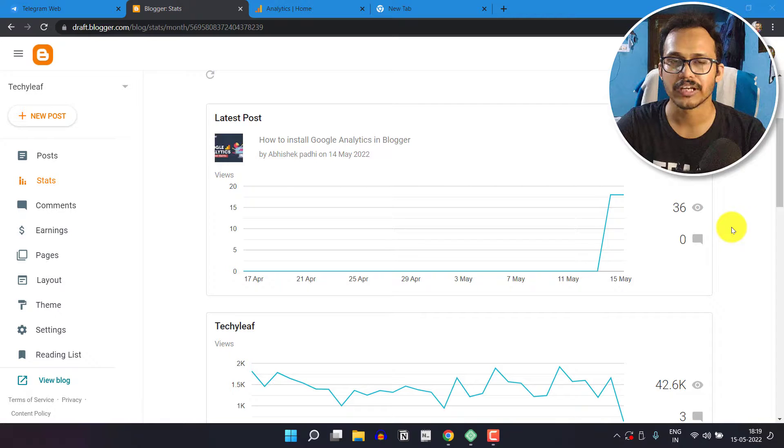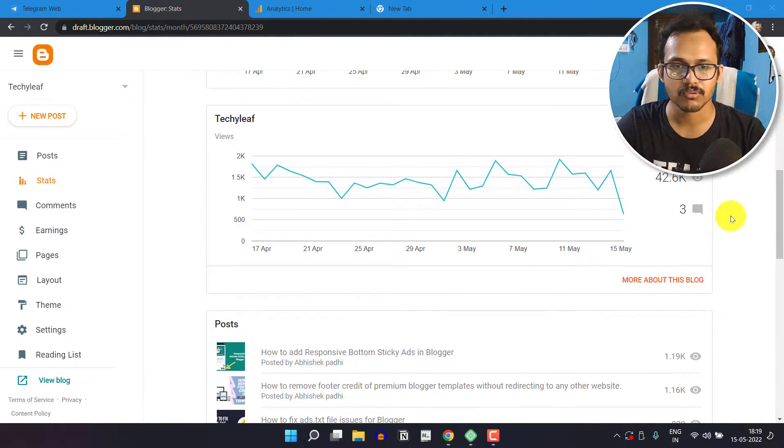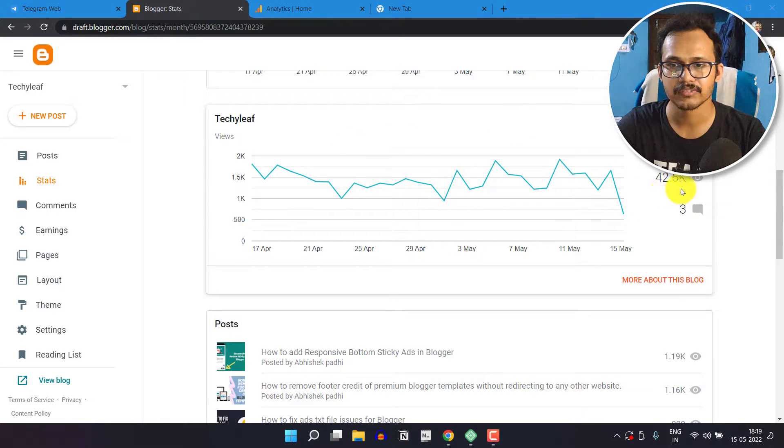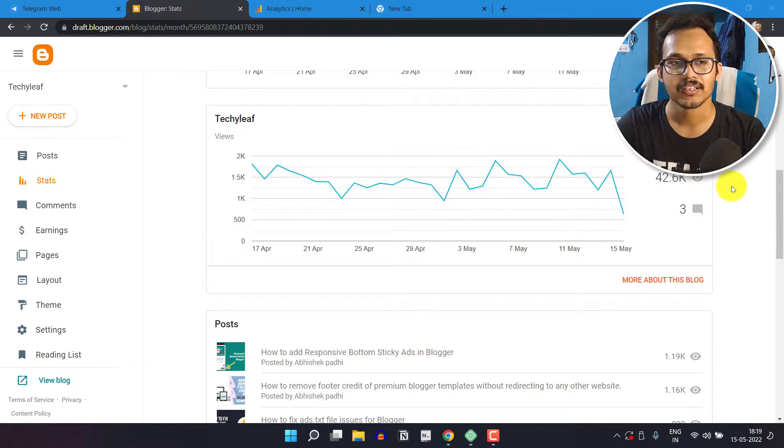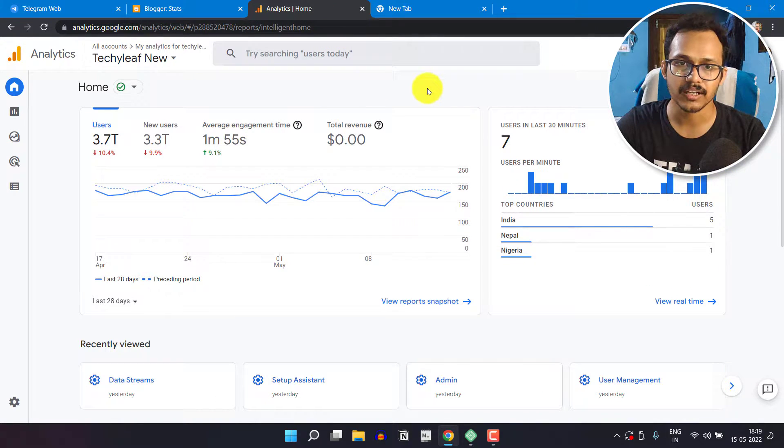So we cannot rely on this data. If I scroll down and see the last 30 days period, I got 42,000 page views. But if I compare this data with Google Analytics, as you can see, it is showing just 37,000 users.